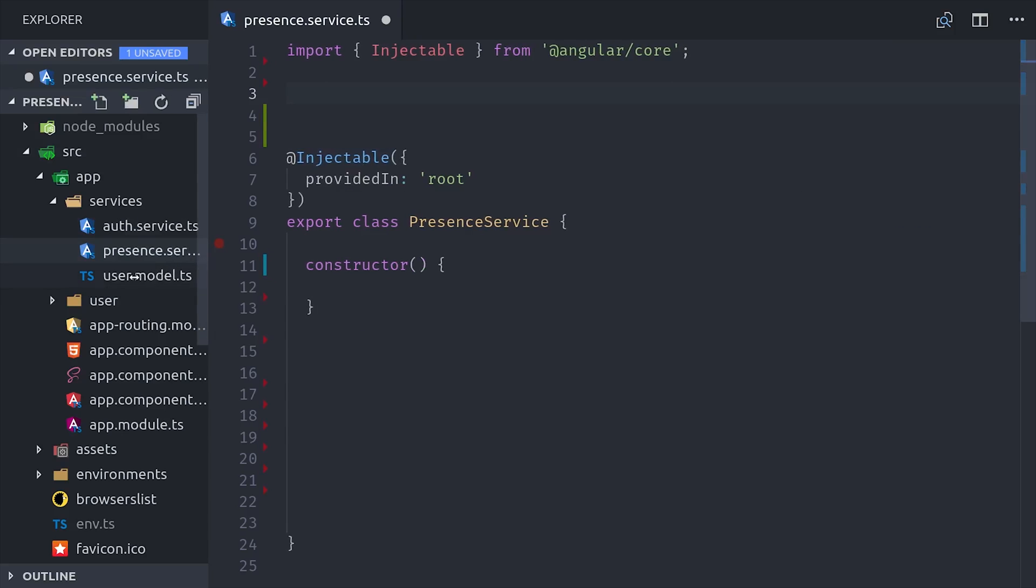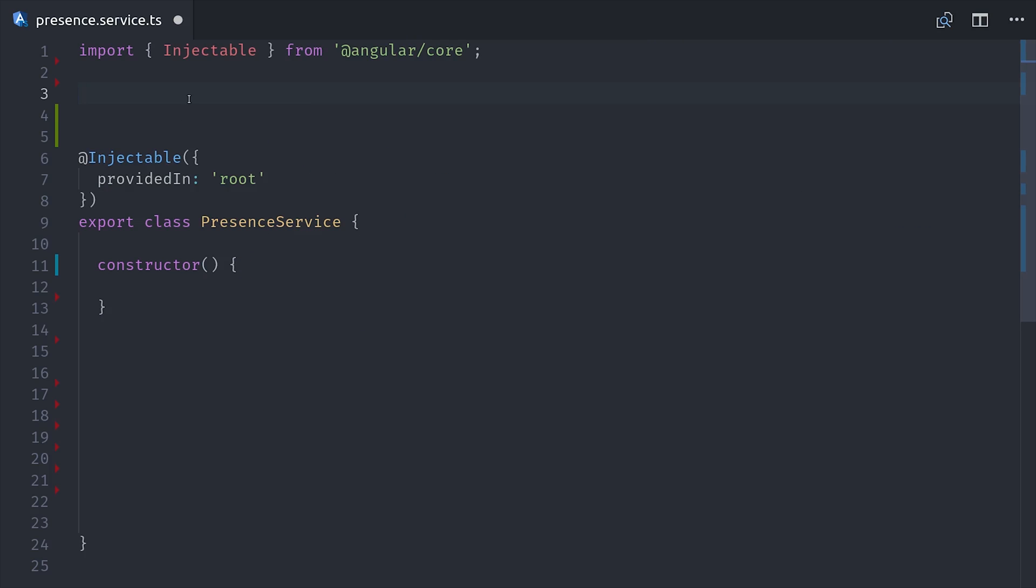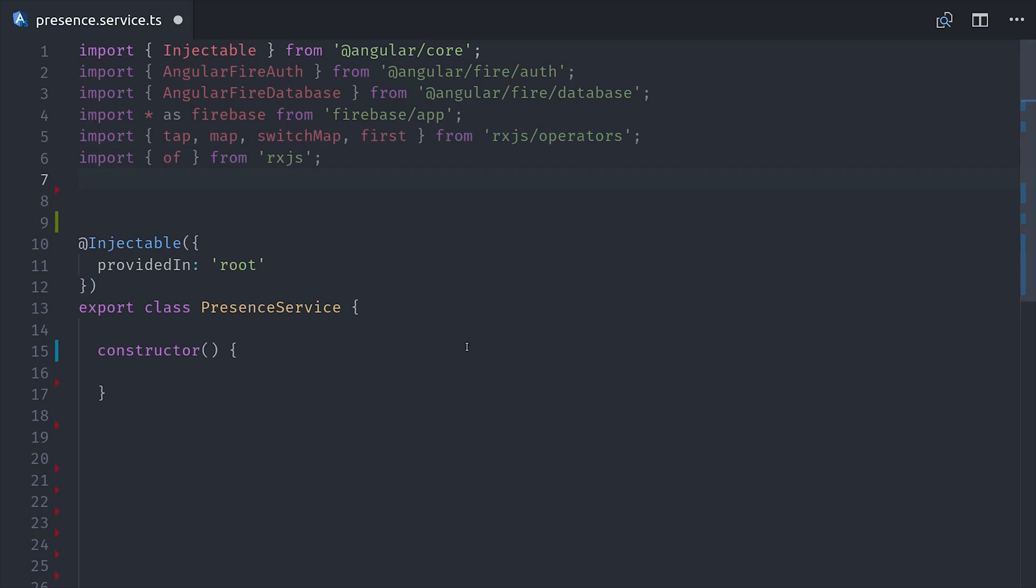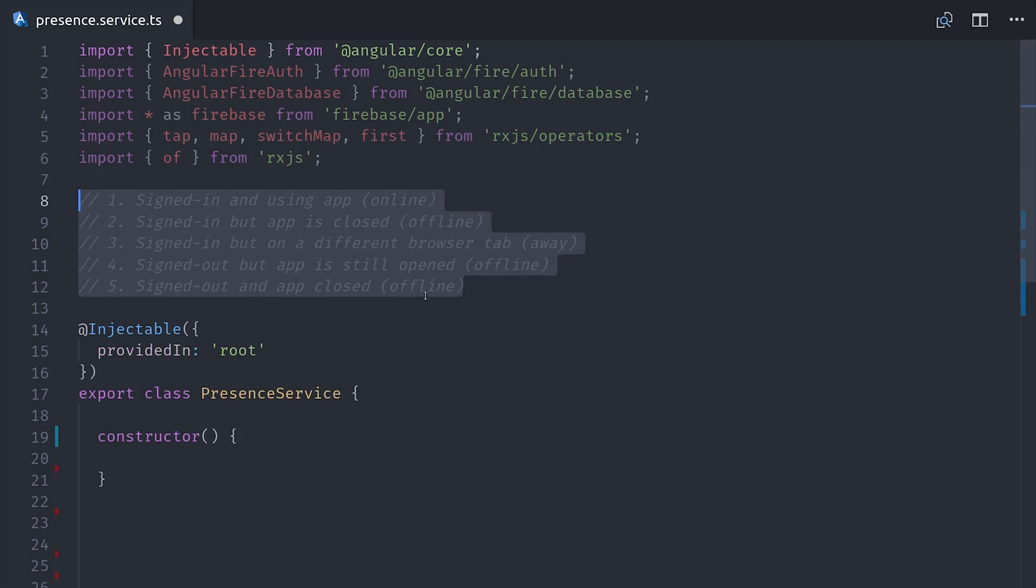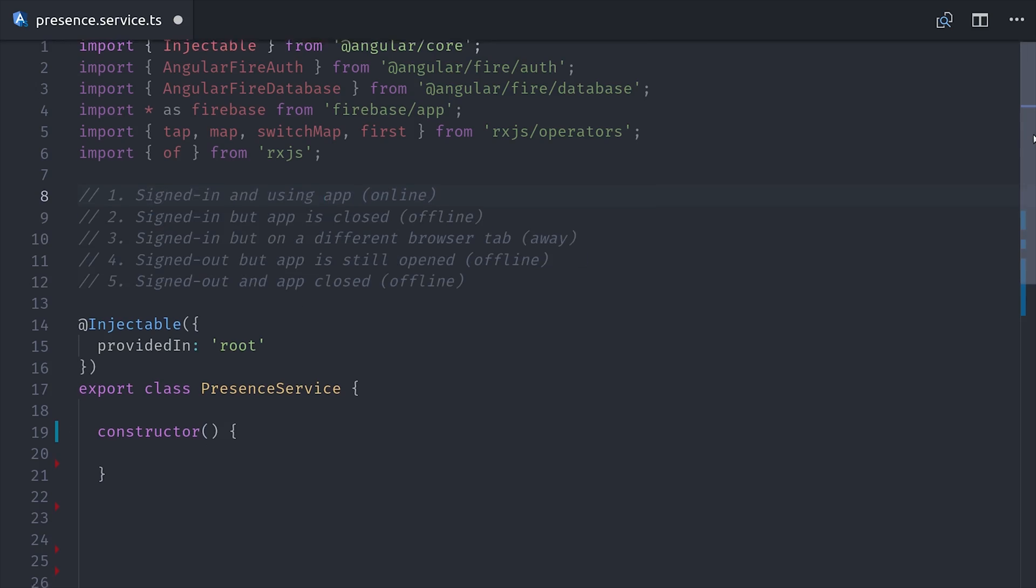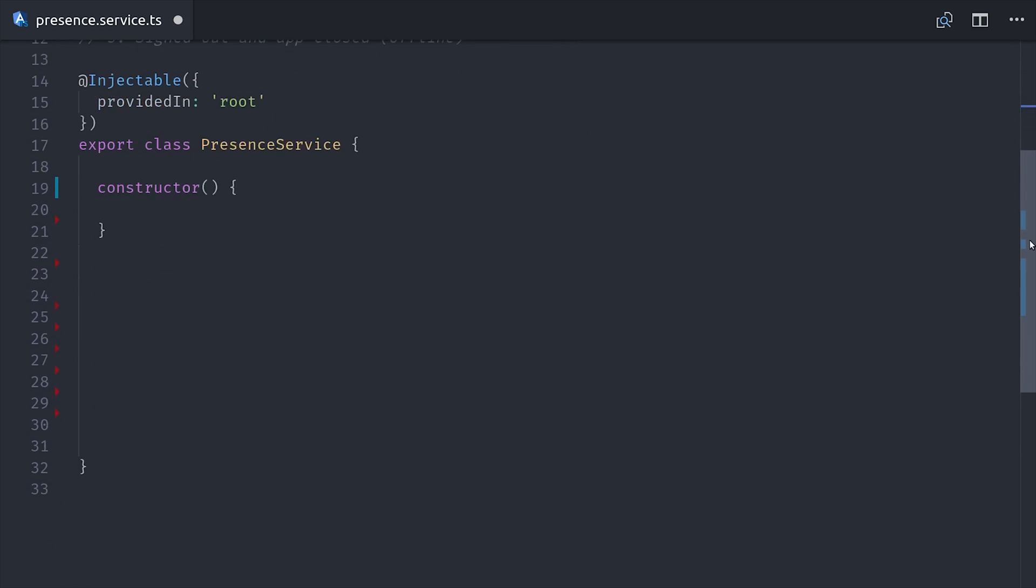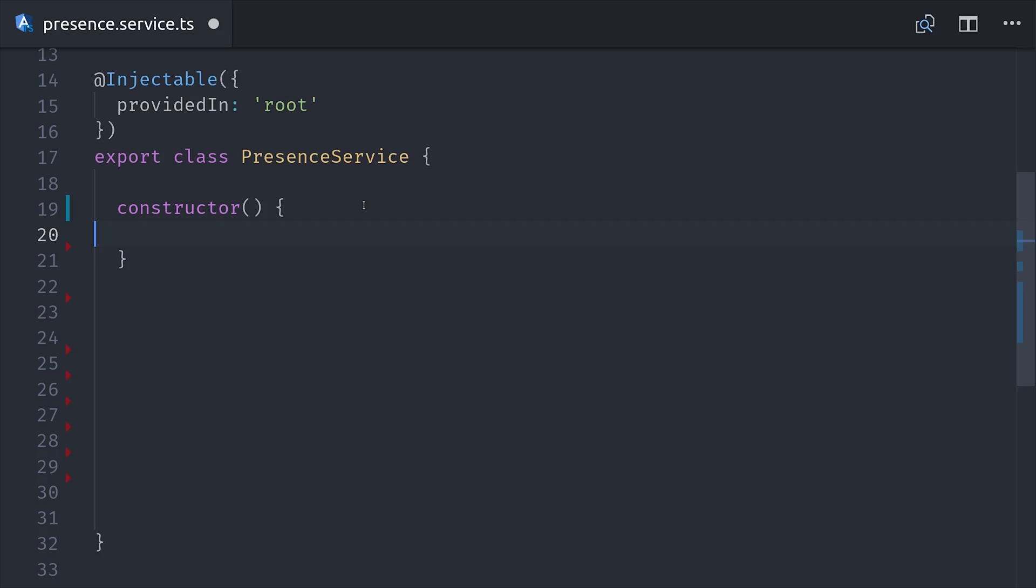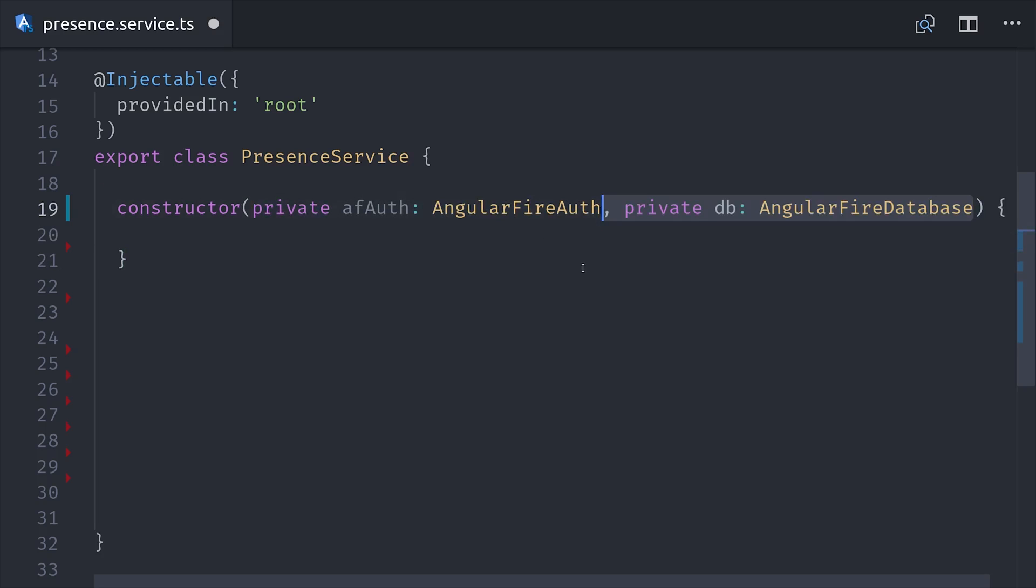First we'll import AngularFire auth and the database, and then we have a few things here from RxJS that you'll see in use here in a minute. And just as a reference, I've commented in the five different states that the user might be in. From there, we'll go down to the constructor and we'll inject AngularFire auth and the database, and we'll set up a few global subscriptions here.